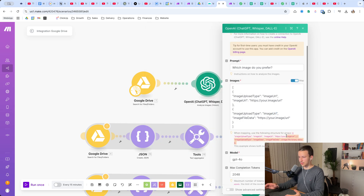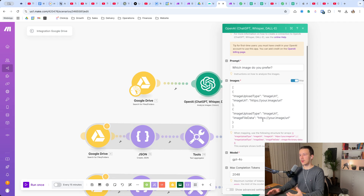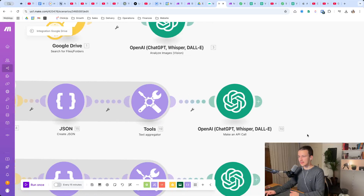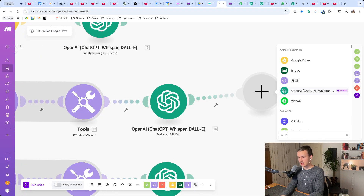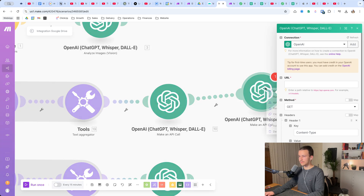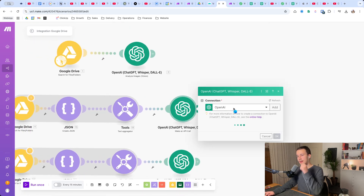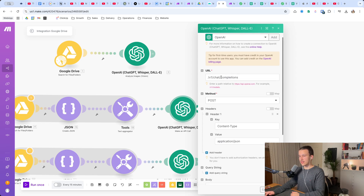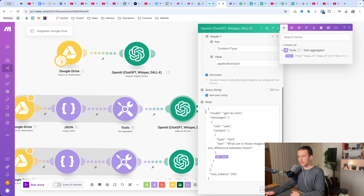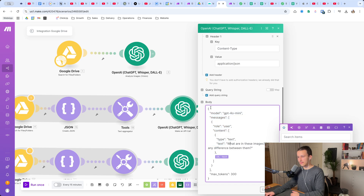We want to have two images in here. Now there are several problems - this module seems to be broken or I just can't figure it out. So instead of using that, I used the Make an API Call module - so basically OpenAI, then Make an API Call. I added the standard endpoint v1/chat/completions, POST method, Content-Type application/json.